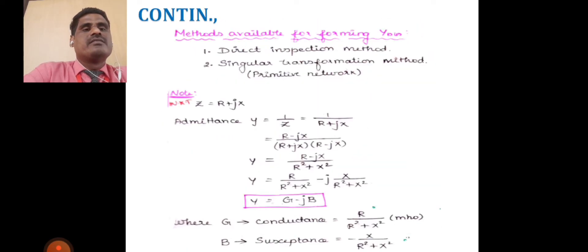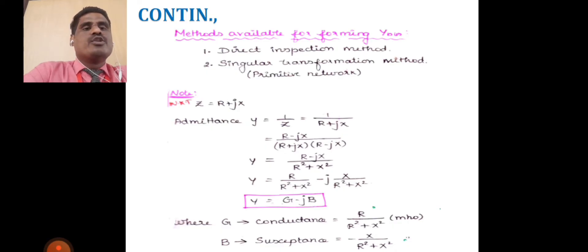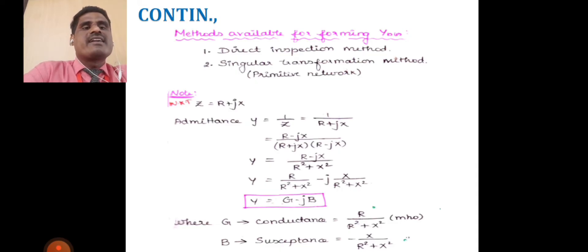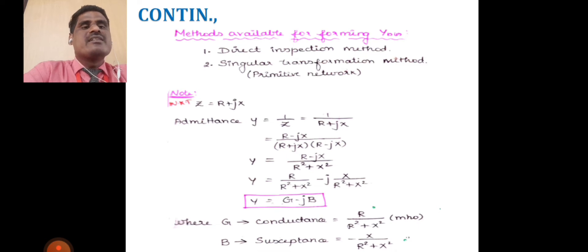In the Y_bus admittance matrix, two different methods are used for forming Y_bus: one is the direct inspection method and the second one is the singular transformation method.